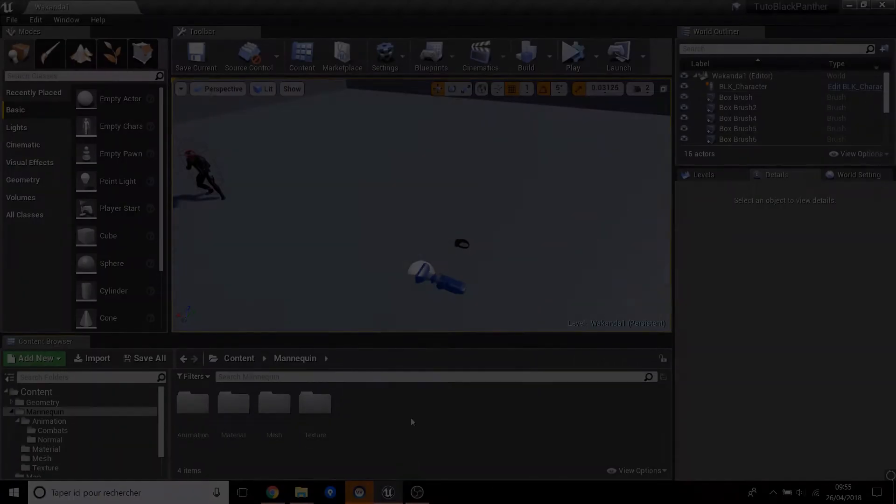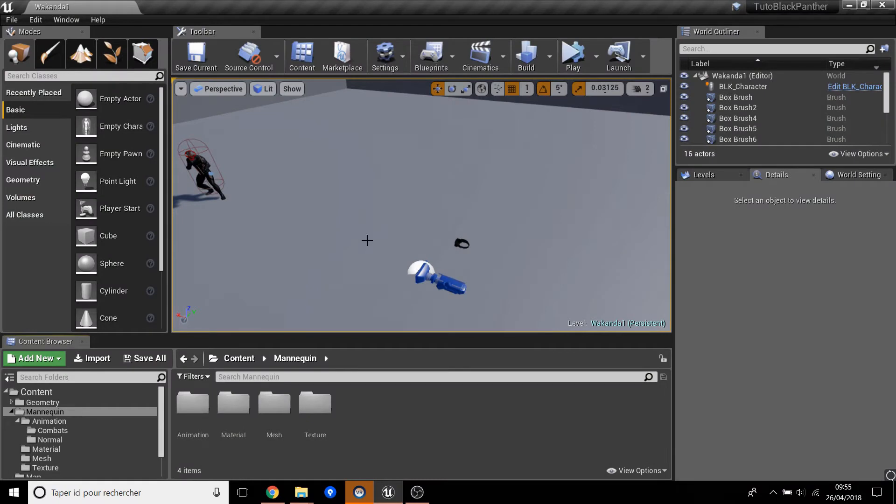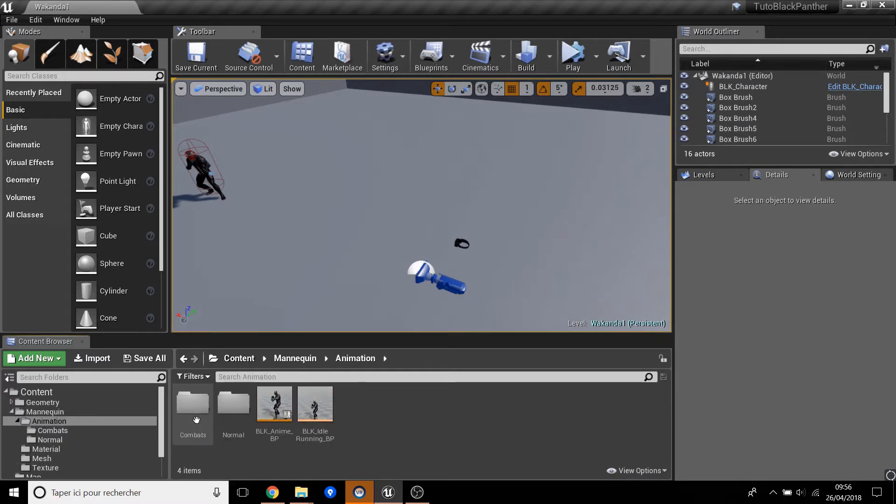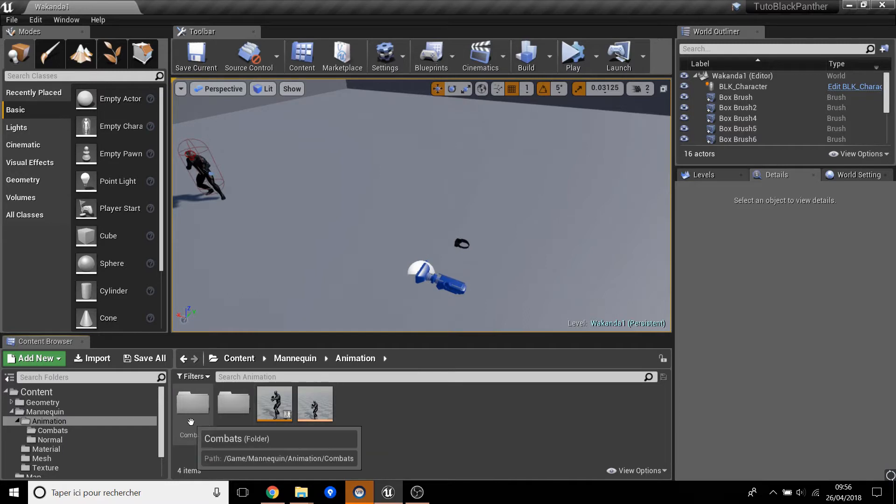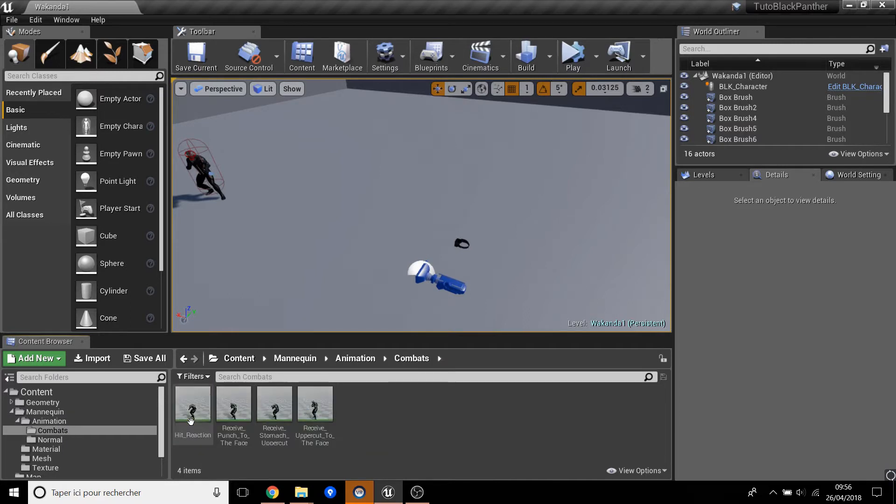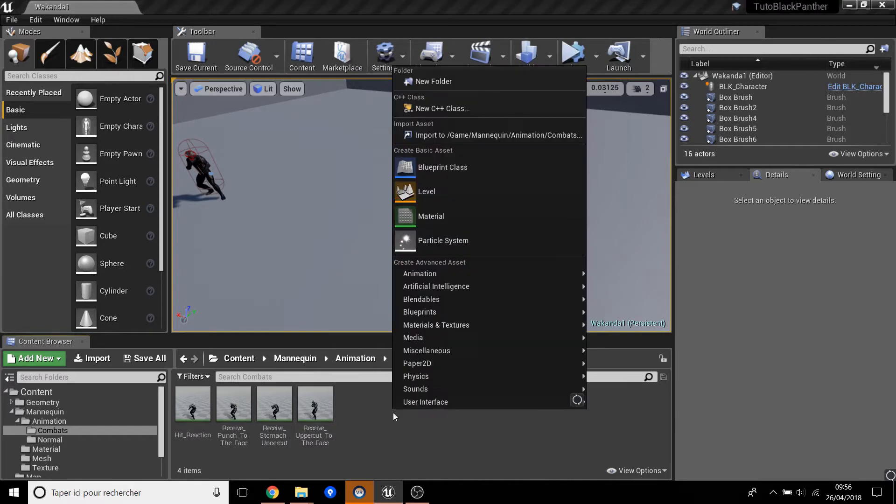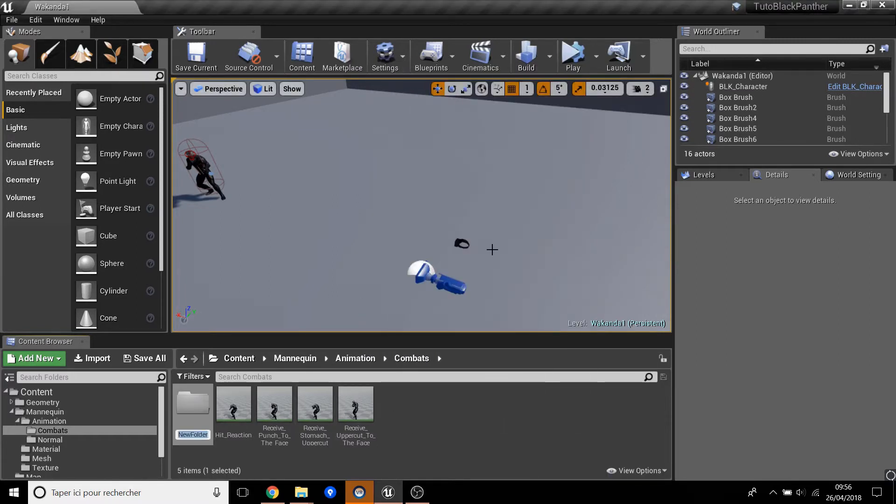This is where we ended the last video with eye controller movement. So now we have to go to Animation, then go to Combat. Here in Combat we just have the receive punch, so now we will do the attack. Create a new folder called Attack.